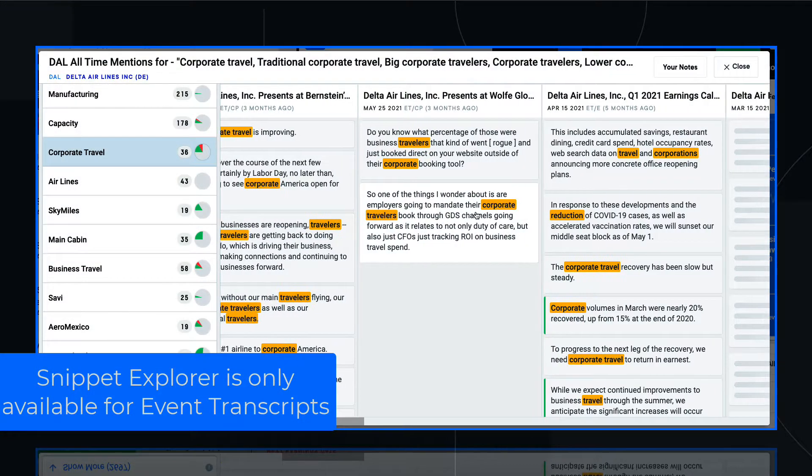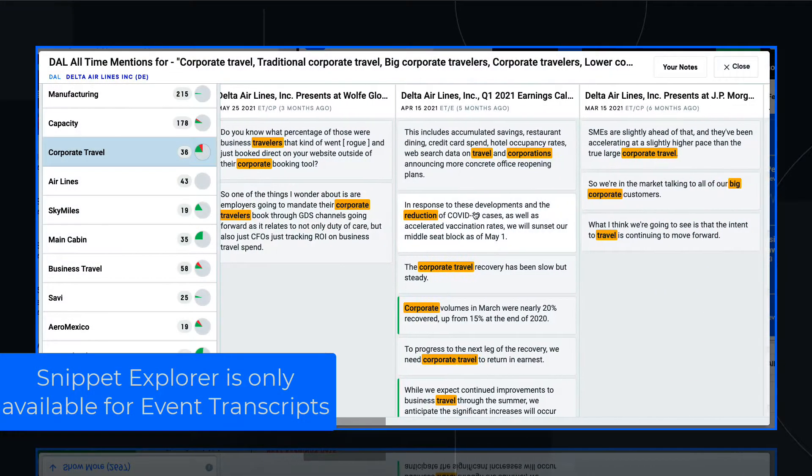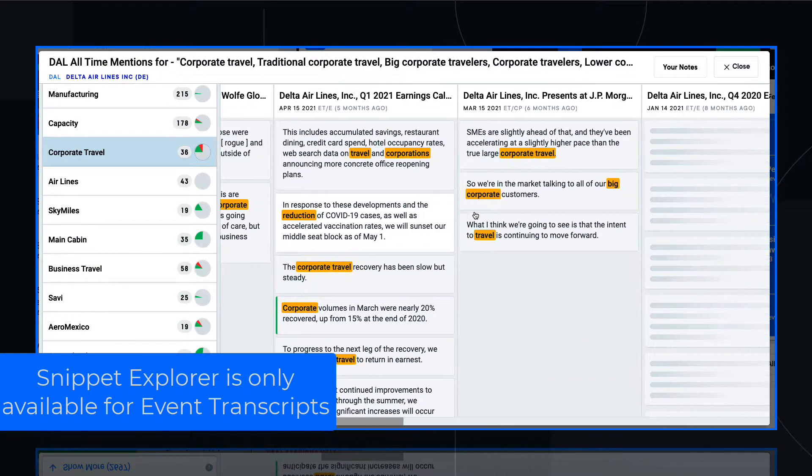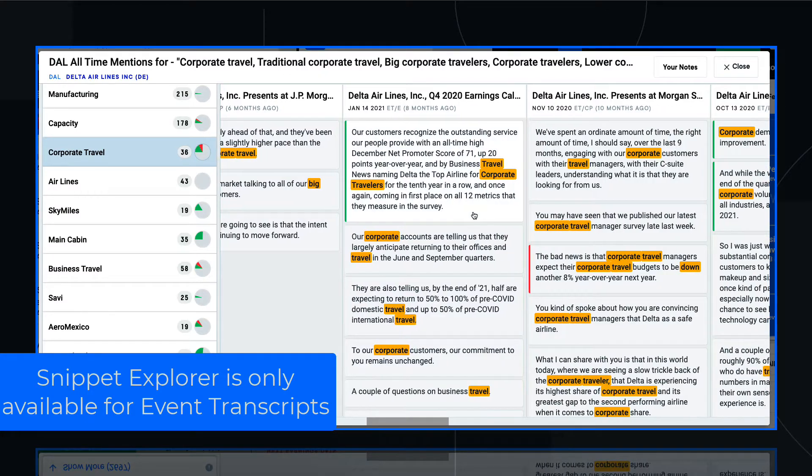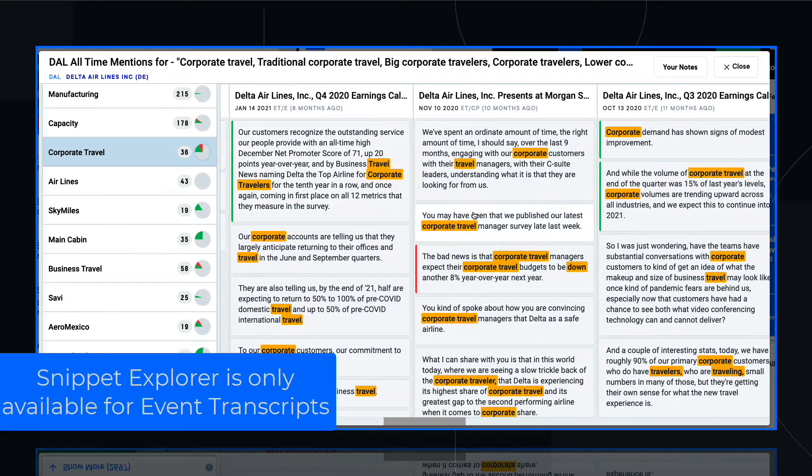The Snippet Explorer shows me all mentions of a theme or topic I care about in a company's transcripts.